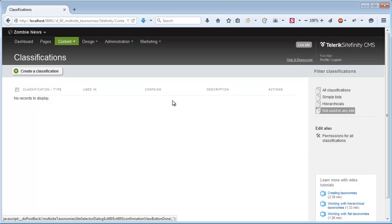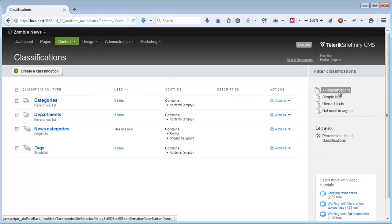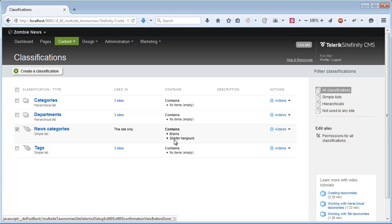And under all classifications now, we have again the news categories which are specific for this site only. This pretty much wraps it up, Sitefinity's taxonomies per site feature which was introduced as of Sitefinity's version 8.